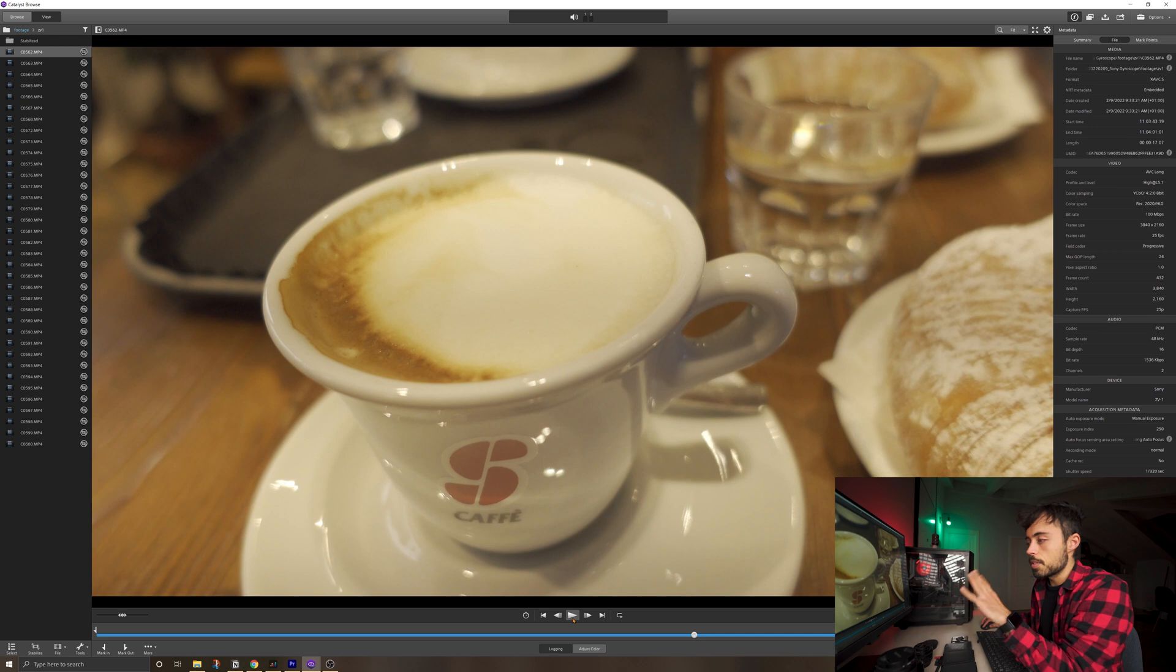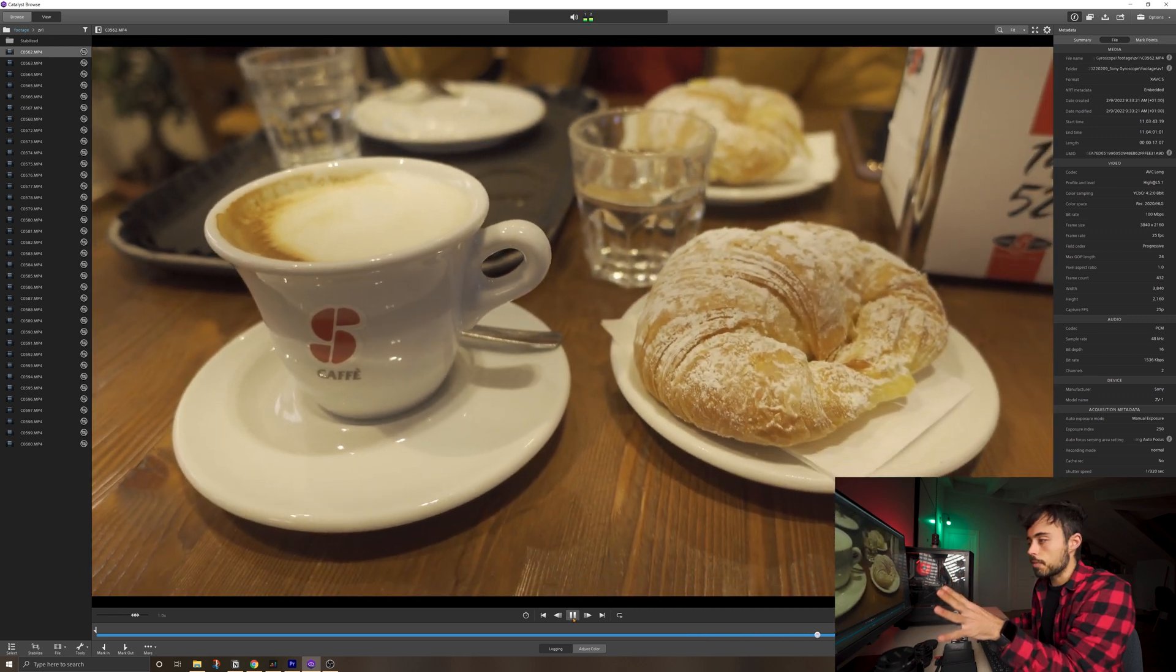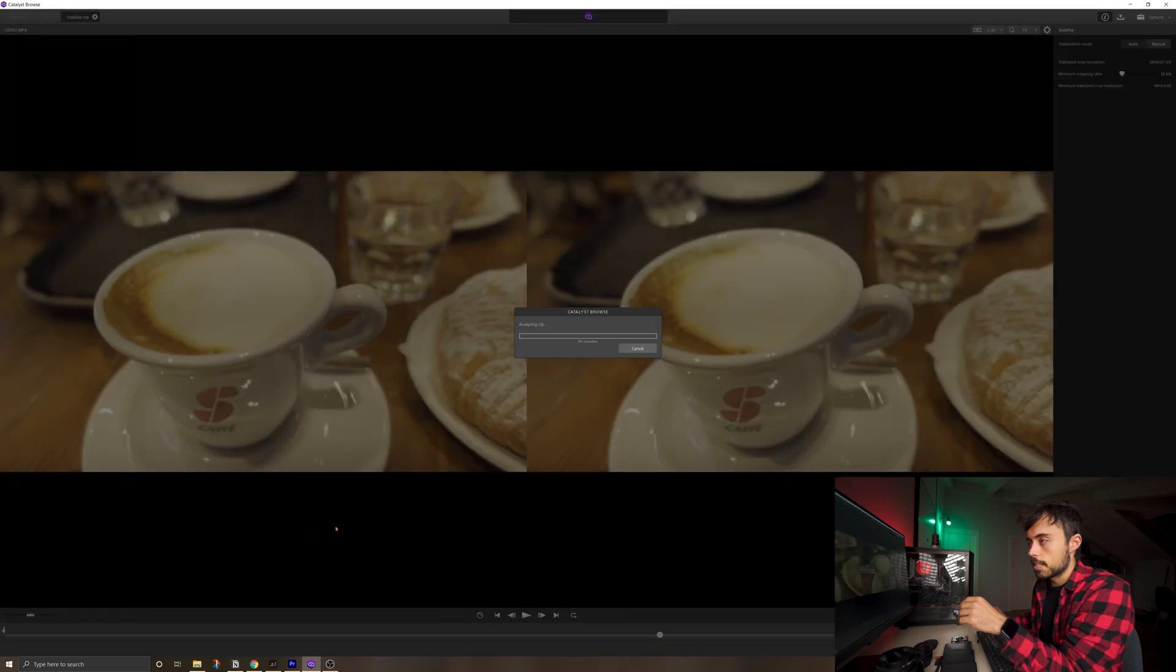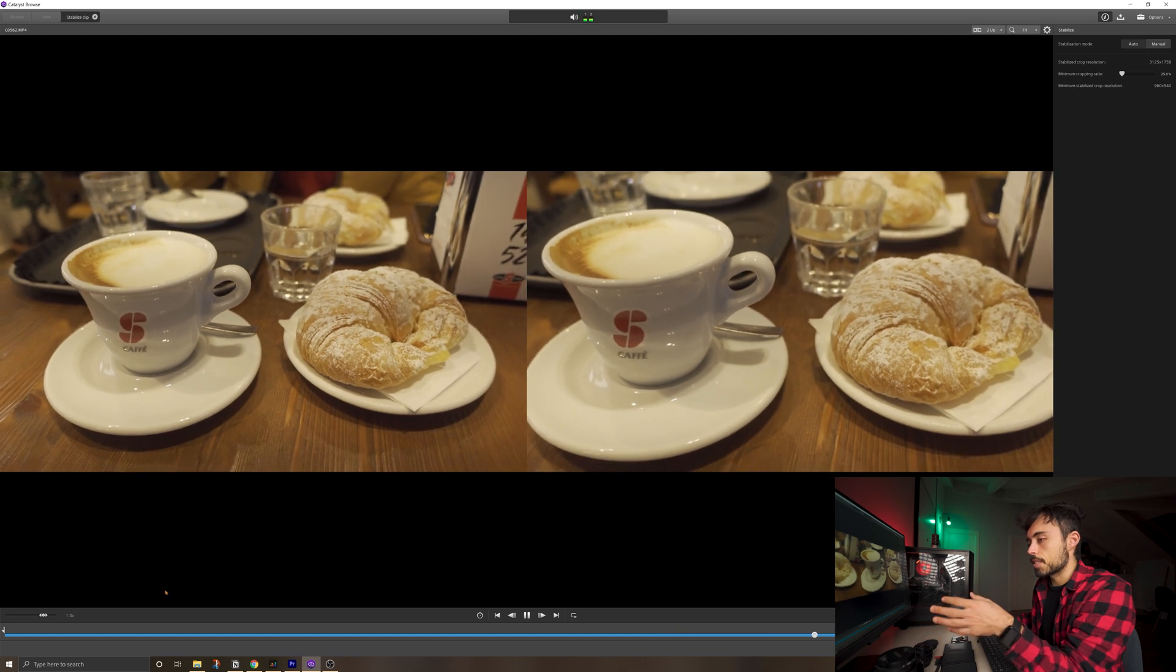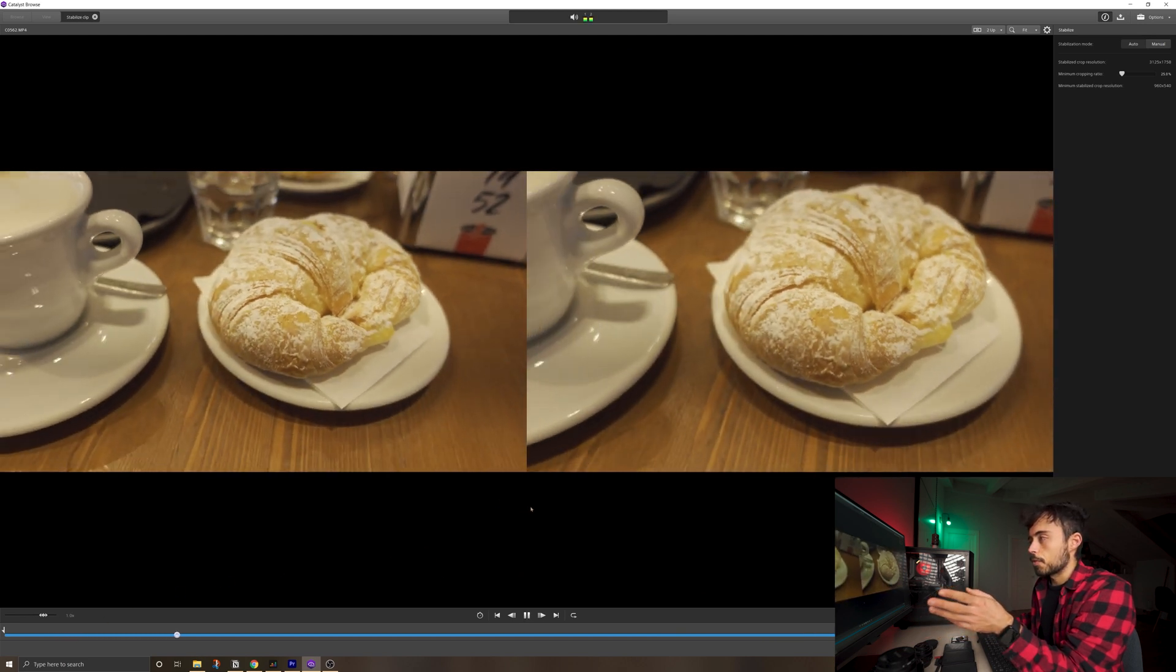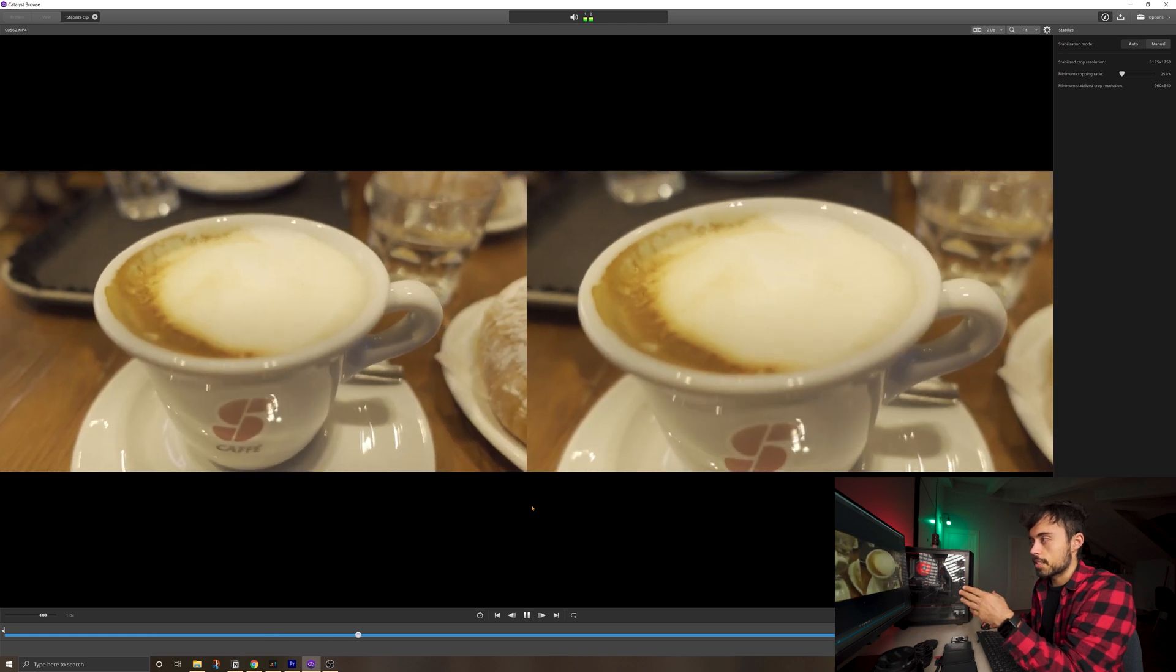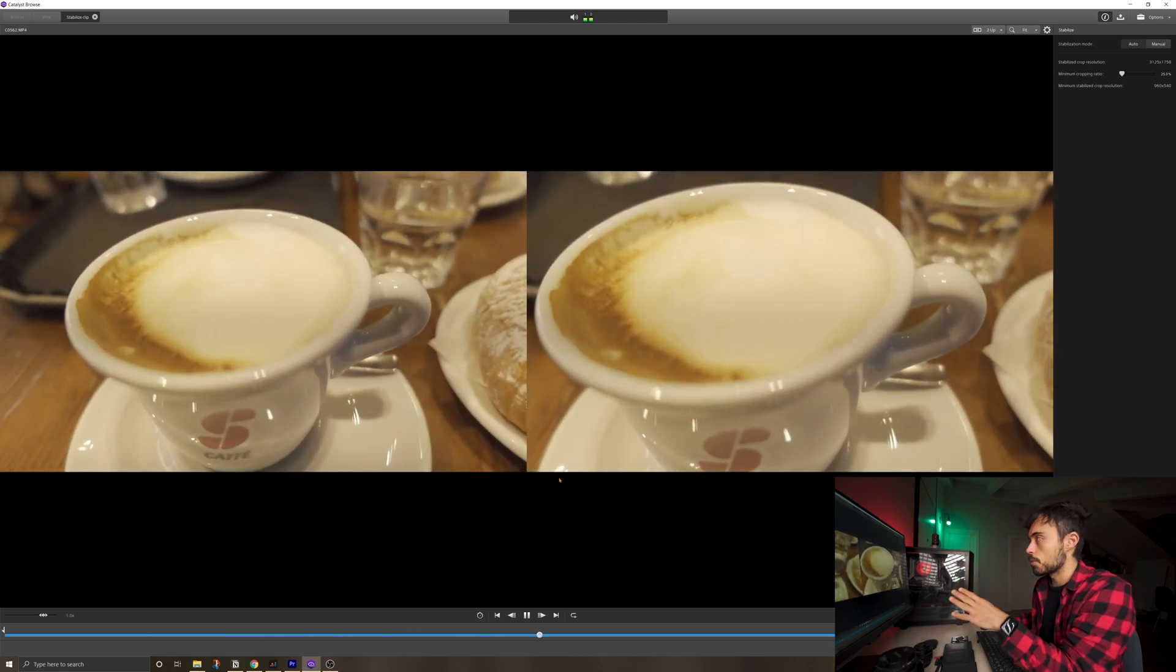Now you have this viewer where if you play you're just gonna see the original file. But if you come down here and you hit stabilize now you're gonna see a before and after. And if you play again you can see the massive difference that it makes. Let me play here from the beginning. From having it natural or stabilized on the right. So much more stable this one here.